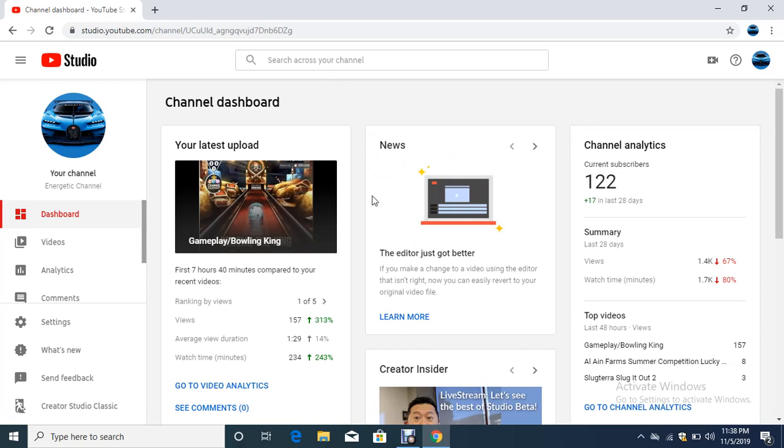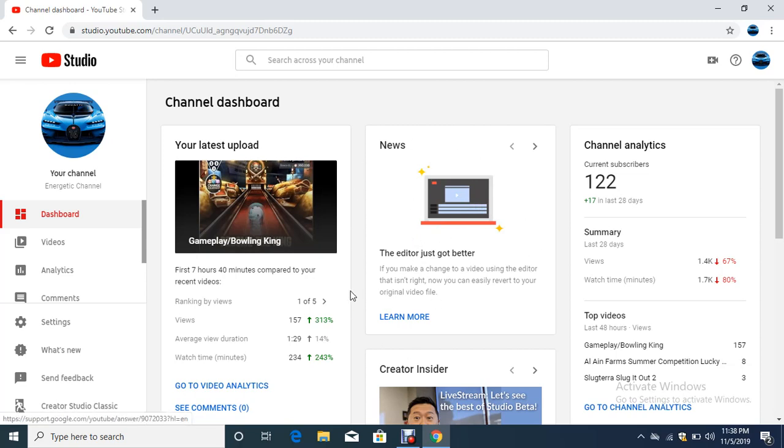Don't forget to subscribe to our channel and like it as well. Hit the notification bell because you really want to get the notifications on my latest videos. Give me a thumbs up, and if you do, give me a comment as well.